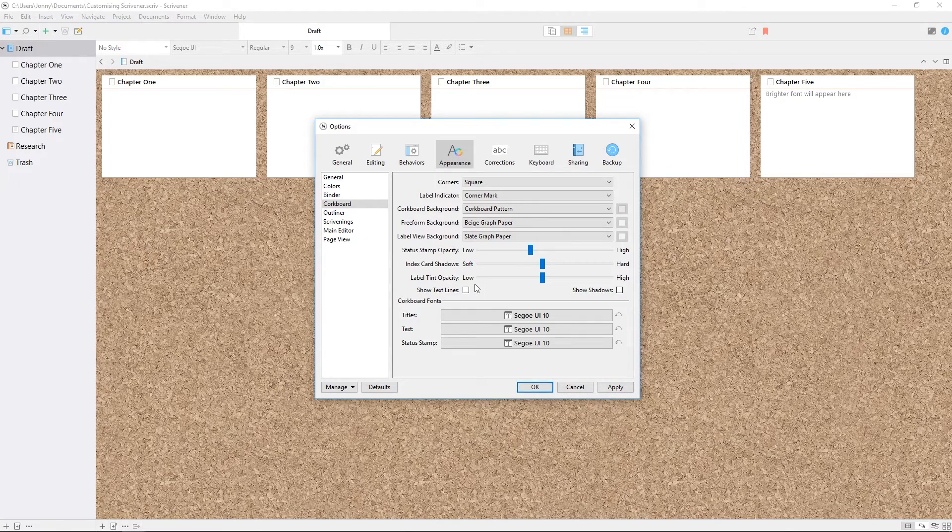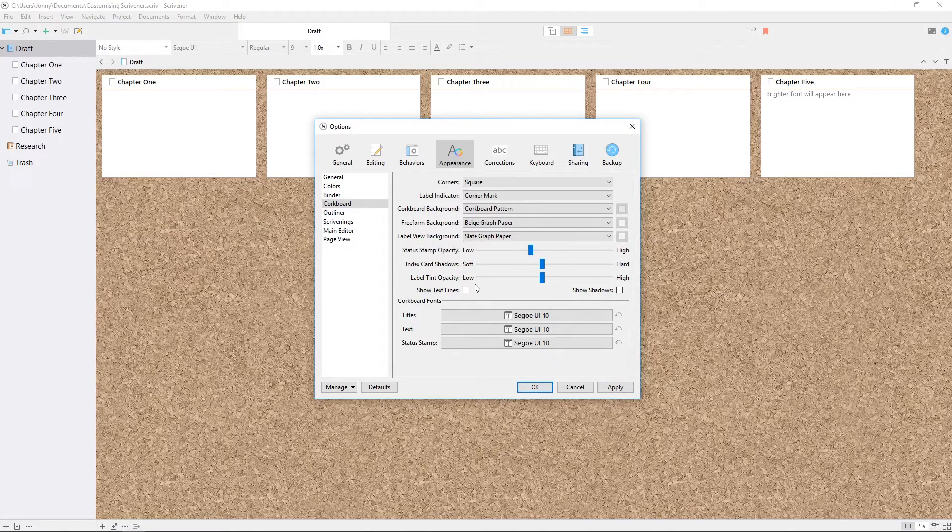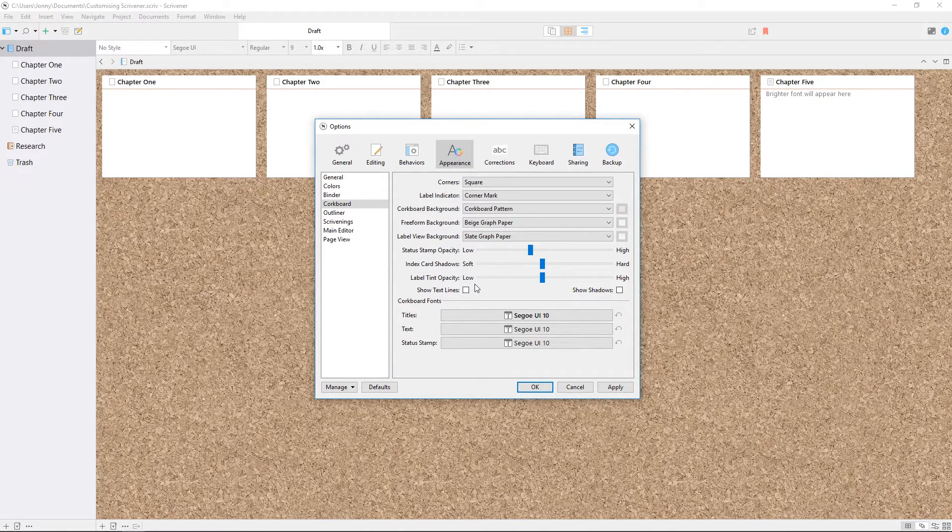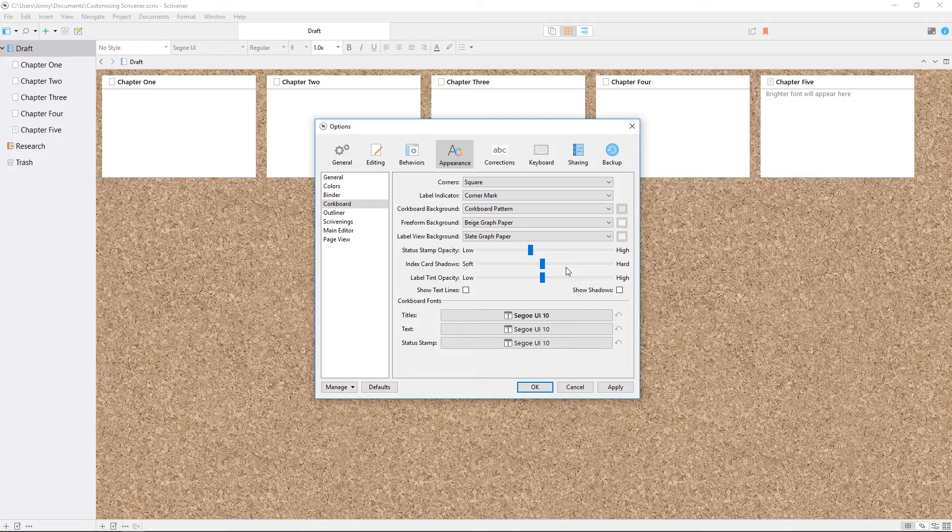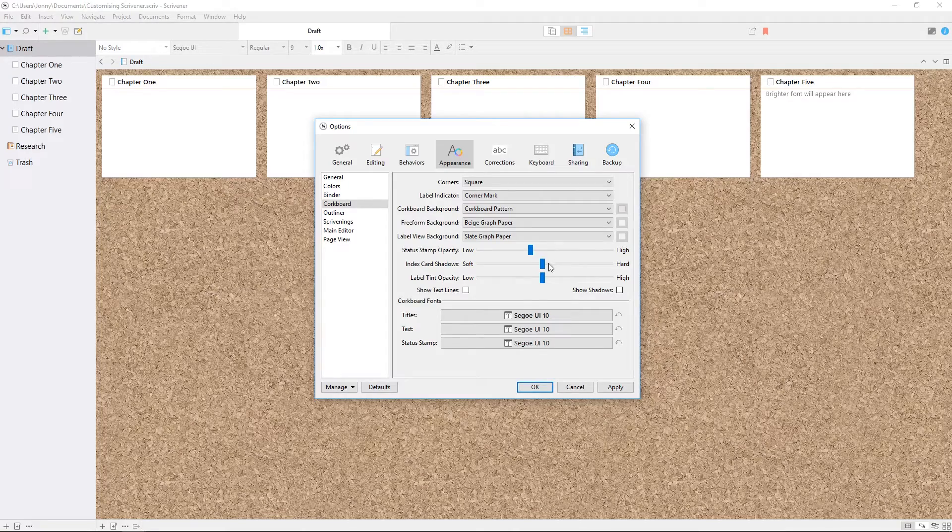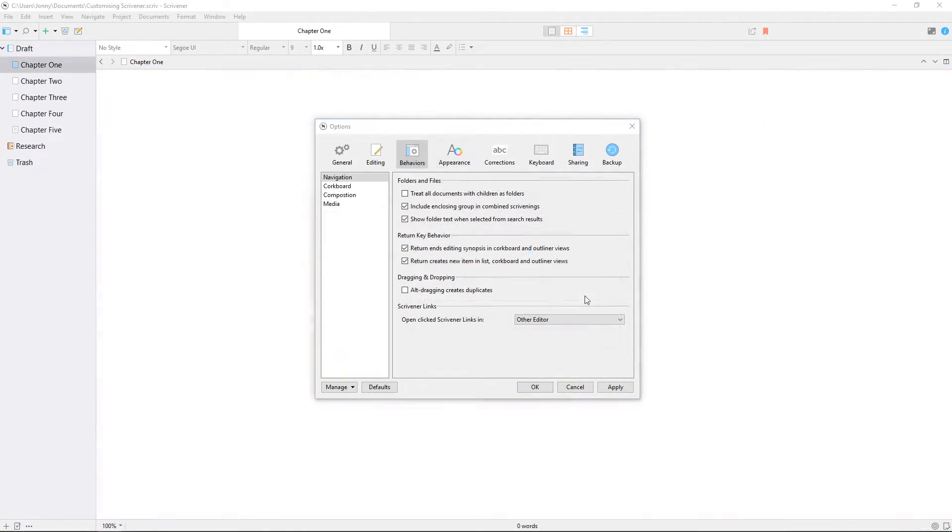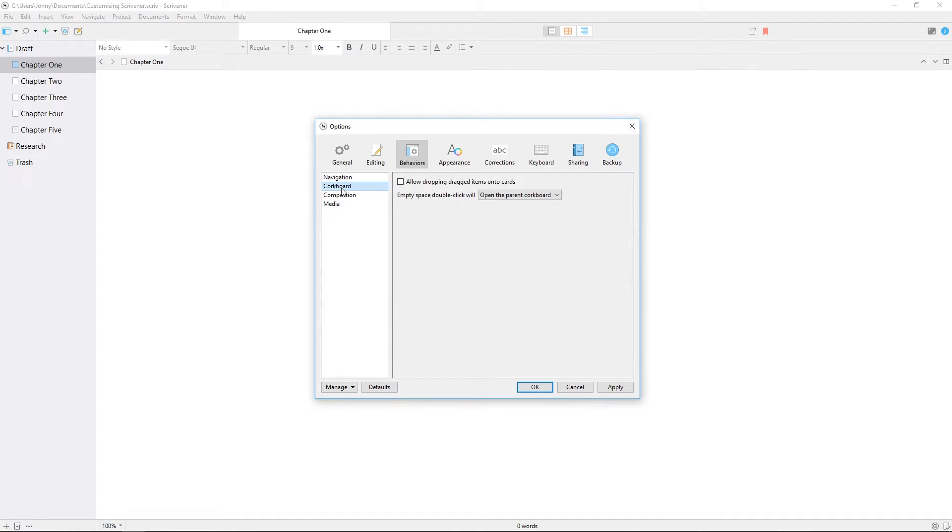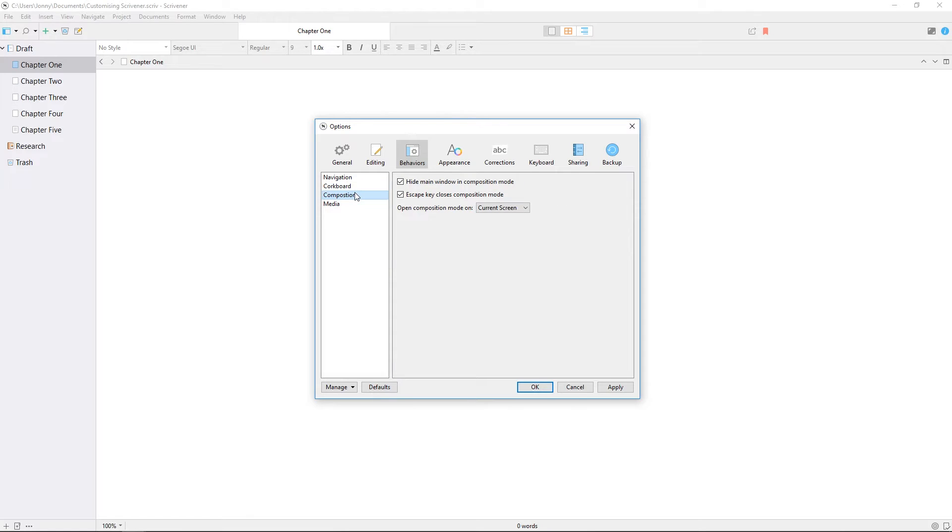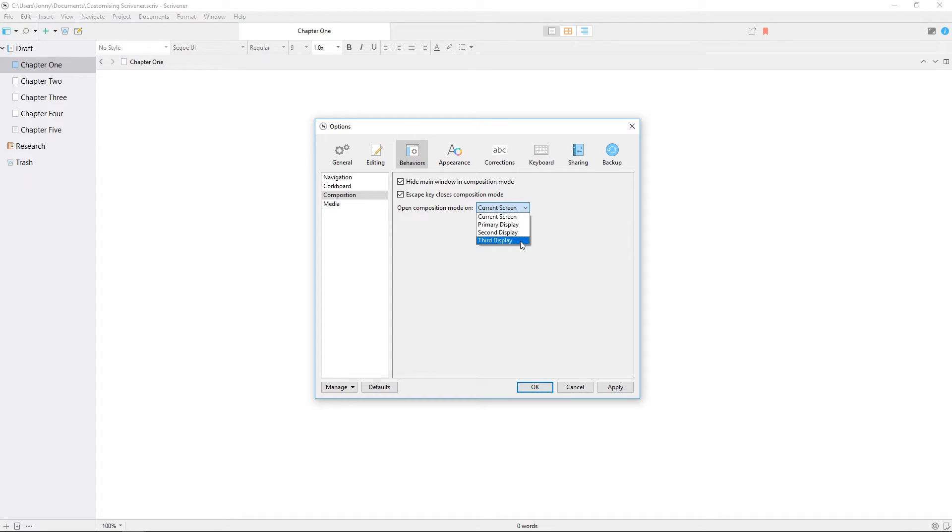It's worth taking a look through the appearance pane yourself if you're the type of writer who likes to customize how their writing environment looks. The behaviors pane allows you to fine-tune how some of the elements of Scrivener work, focusing on navigation, the corkboard, composition mode, and how Scrivener handles media files. The composition settings are worth noting if you have more than one monitor, as you can control where your manuscript appears in composition mode.